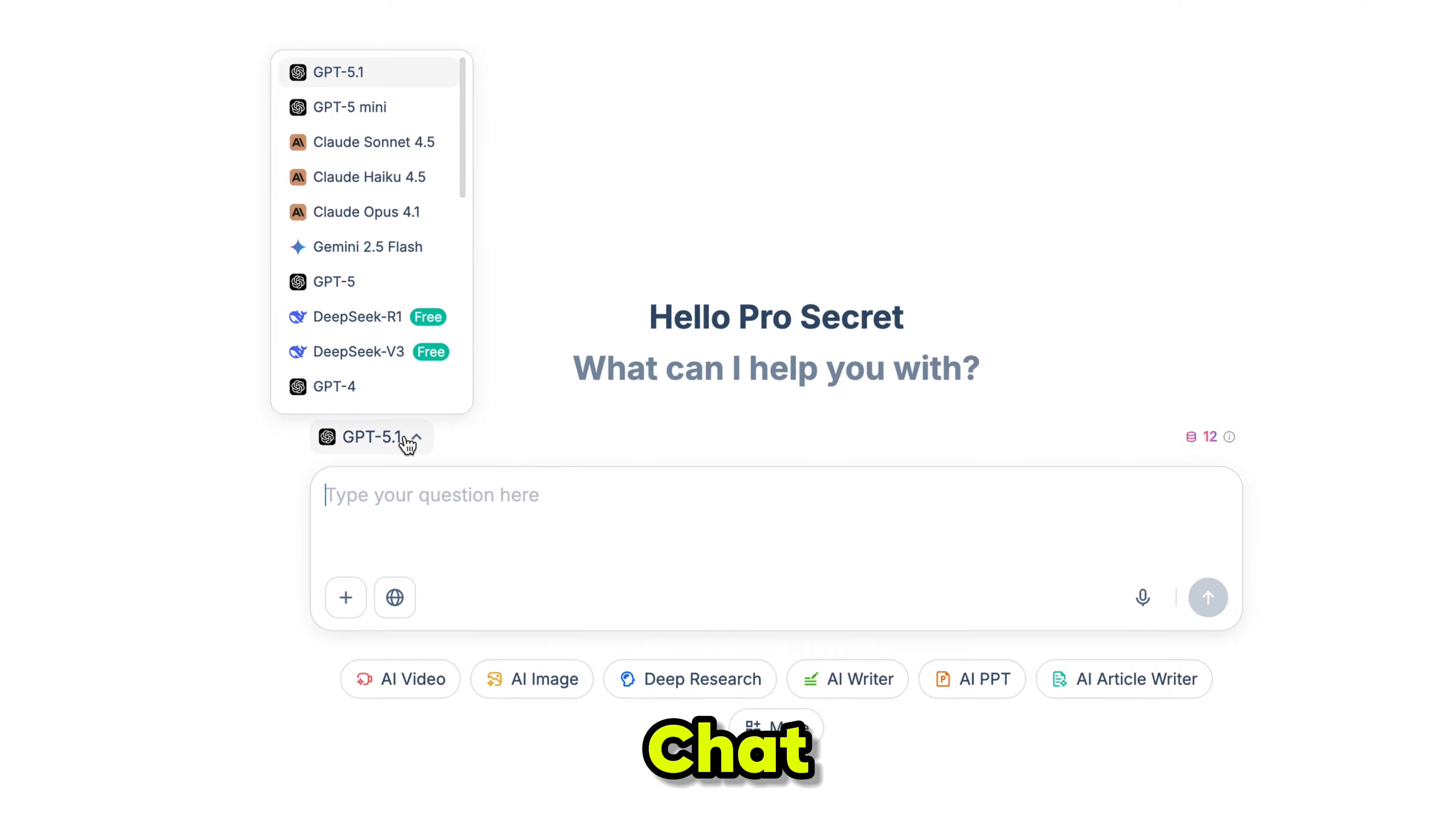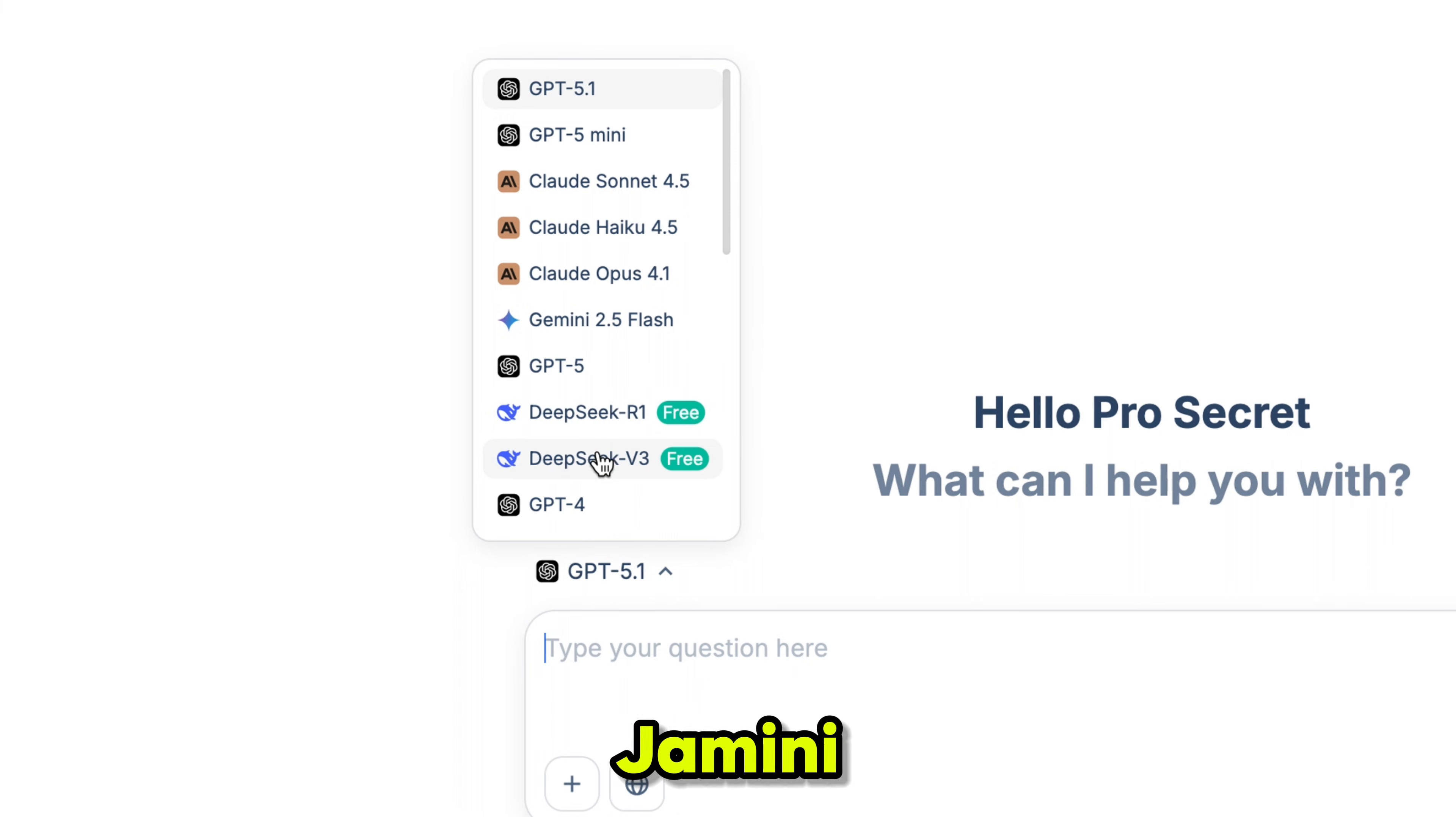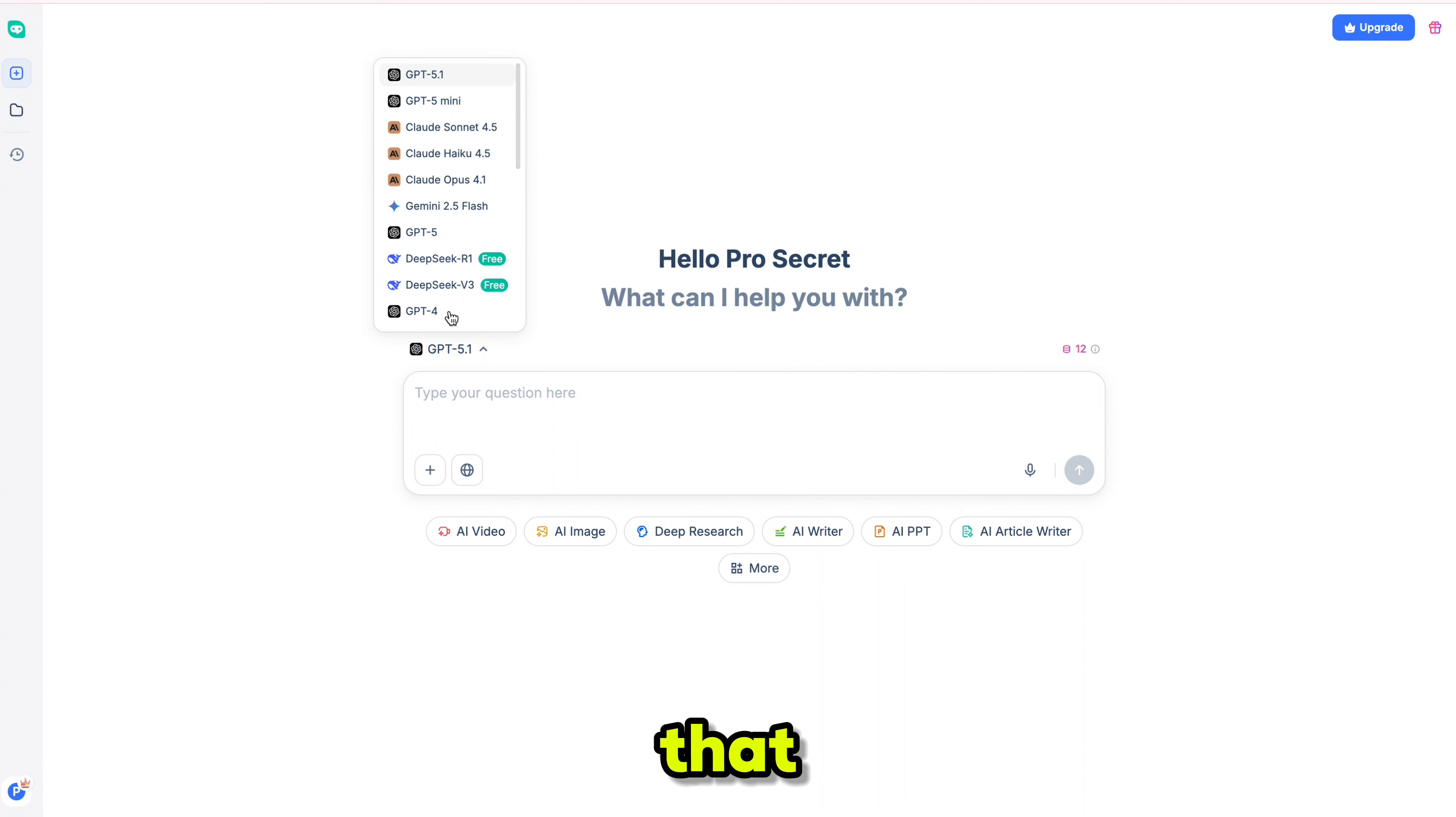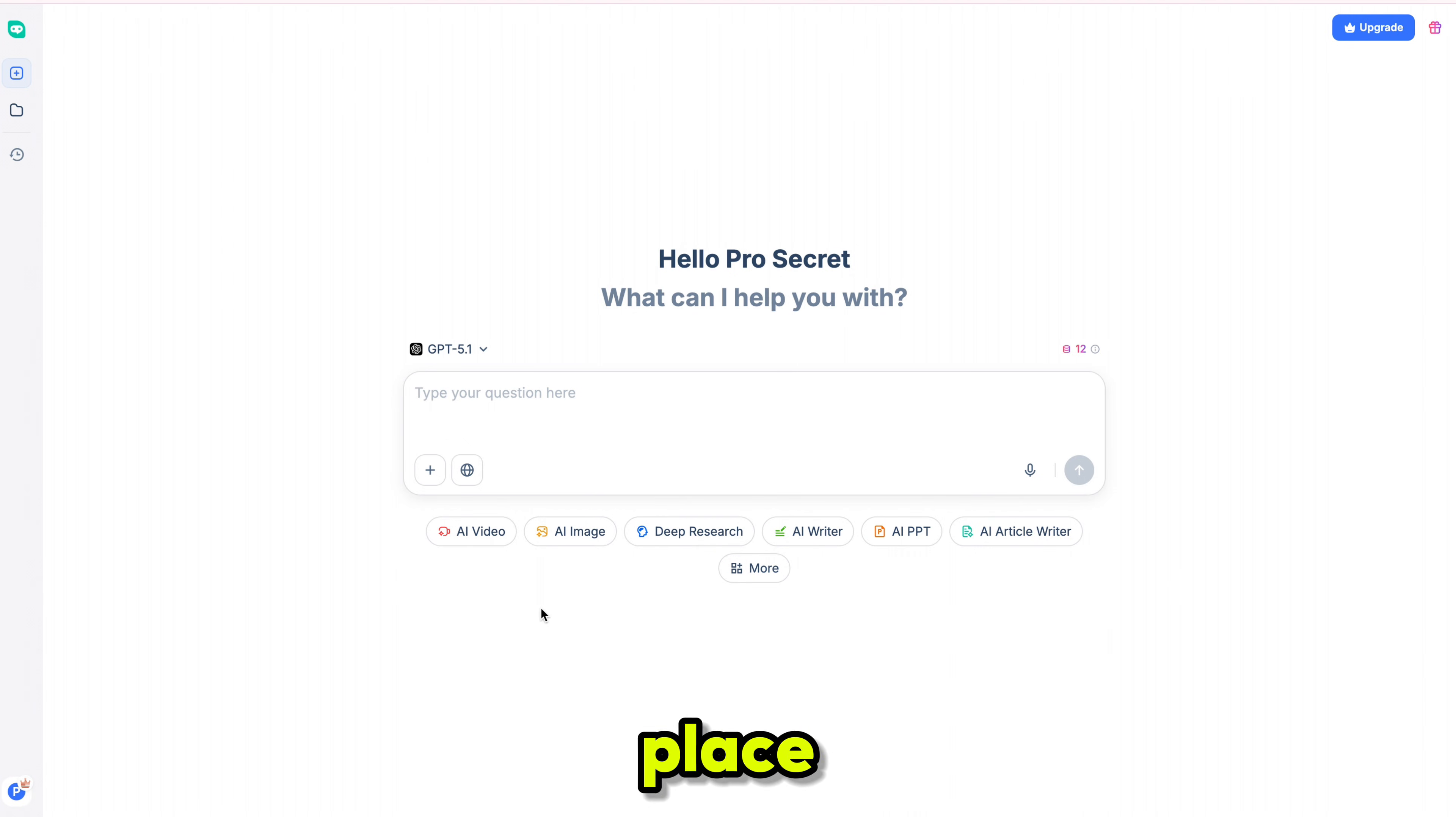This is the AI chat section, where you get all major LLM models, including the newly released GPT 5.1, Claude Sonnet 4.5, Gemini 2.5 Flash, and all previous LLM models as well. Not only that, you can generate AI videos using all video models, create AI images, use AI deep search, and explore many other powerful AI tools, all in one place.